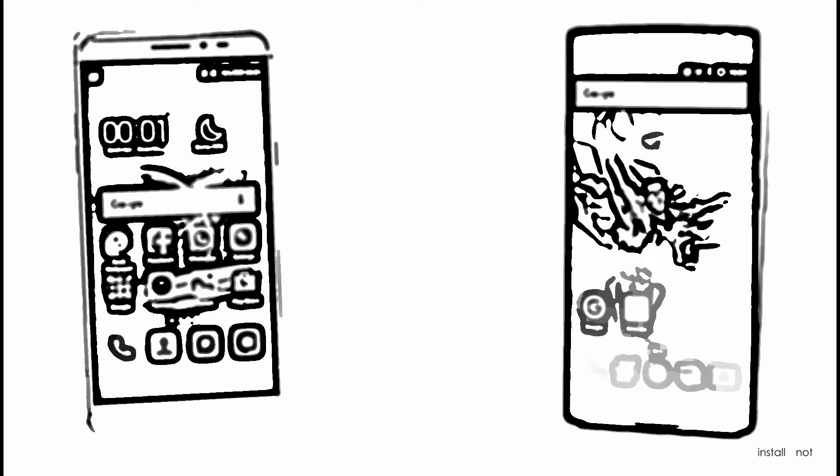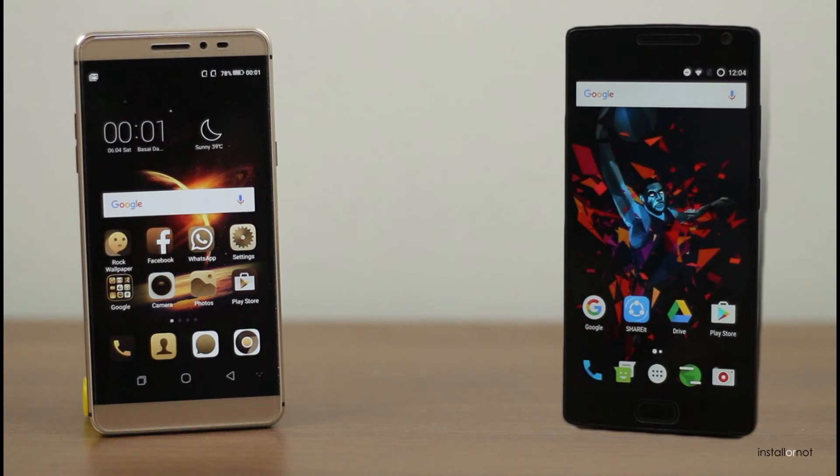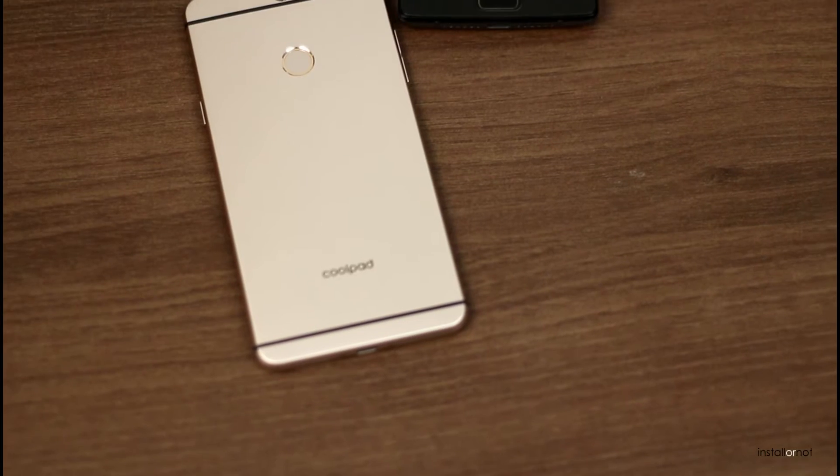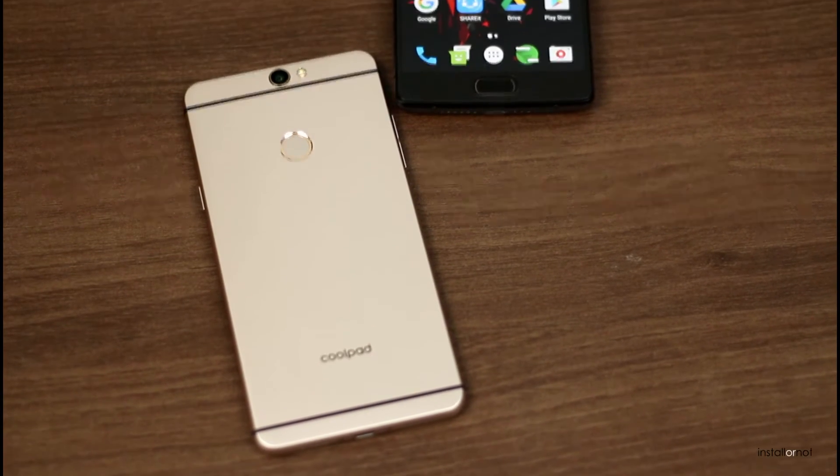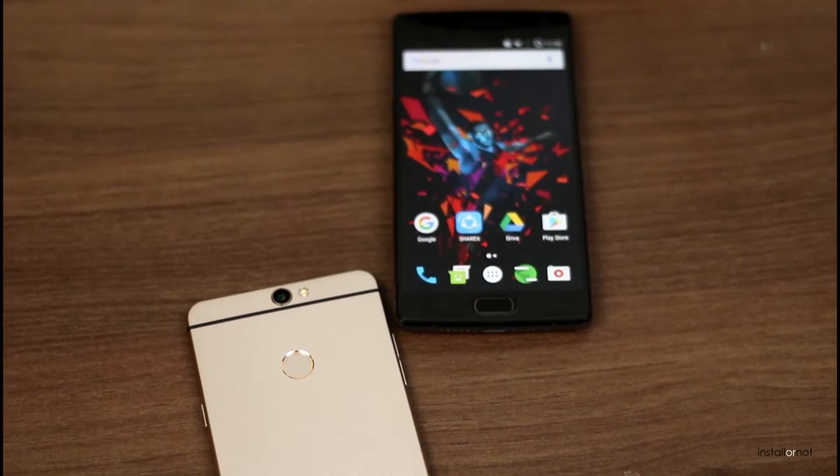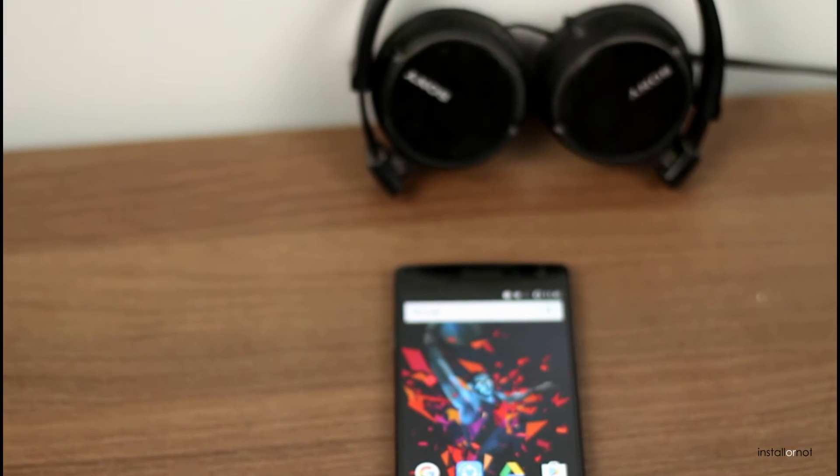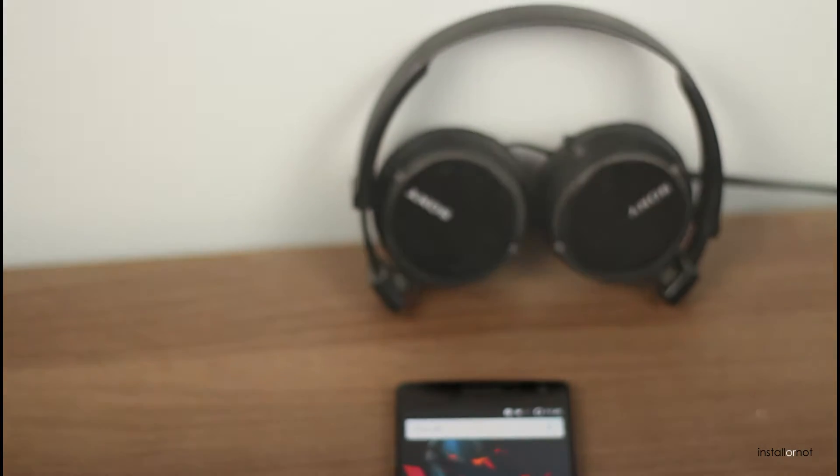Coolpad has launched the most awaited smartphone in India called the Coolpad Max, which is their flagship smartphone this year. This phone has been launched for 25k in India and is available on Amazon.in.